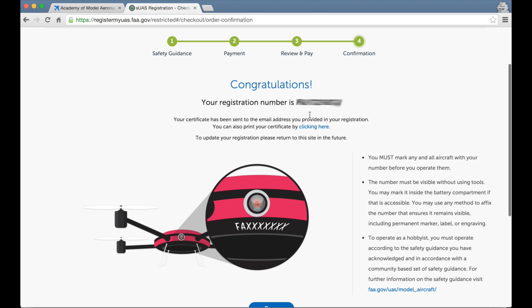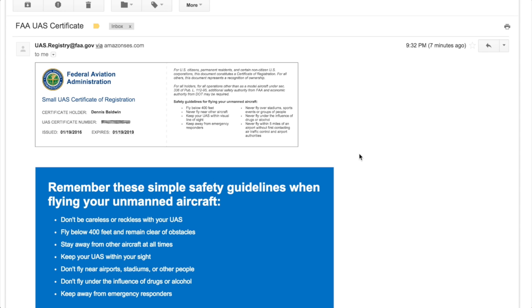Now it tells me this is my registration number, provides me with a few bullet points, and the process is done. And here's the email receipt that comes through after you do your registration. You'll see your name and your certificate number, date issued and expiration date. This is the number that you can affix to somewhere on your aircraft.